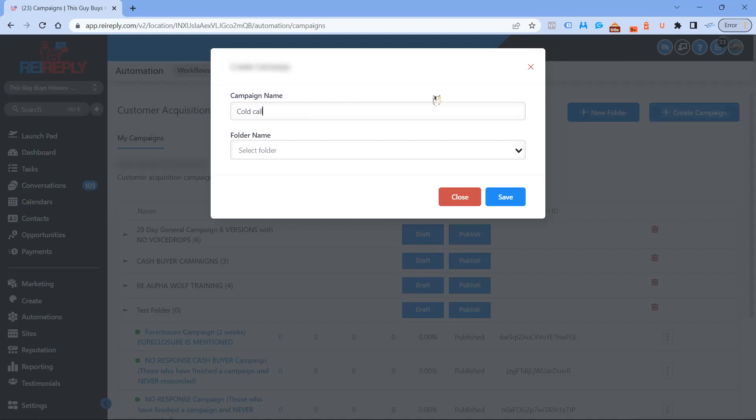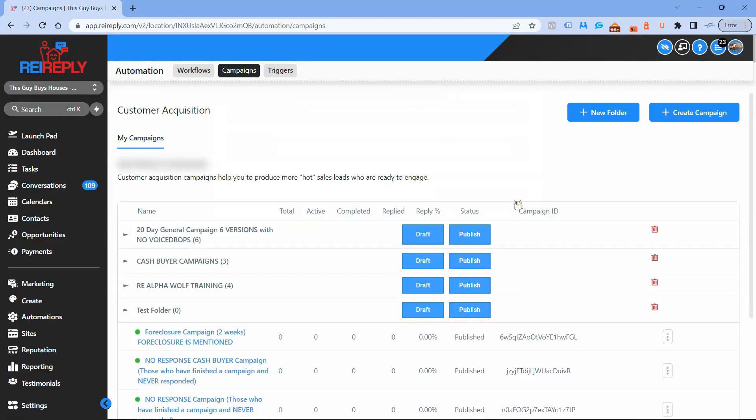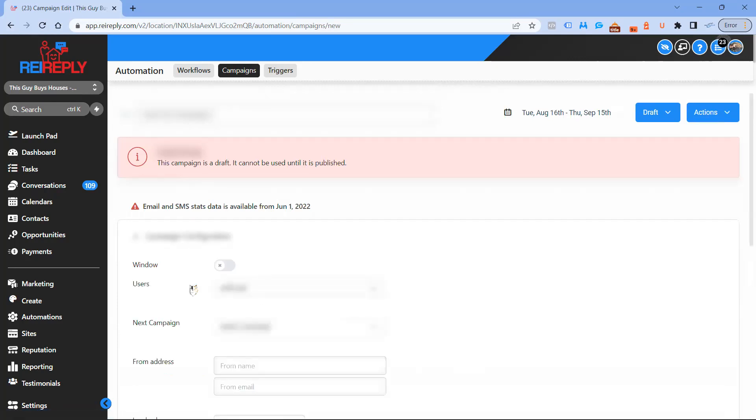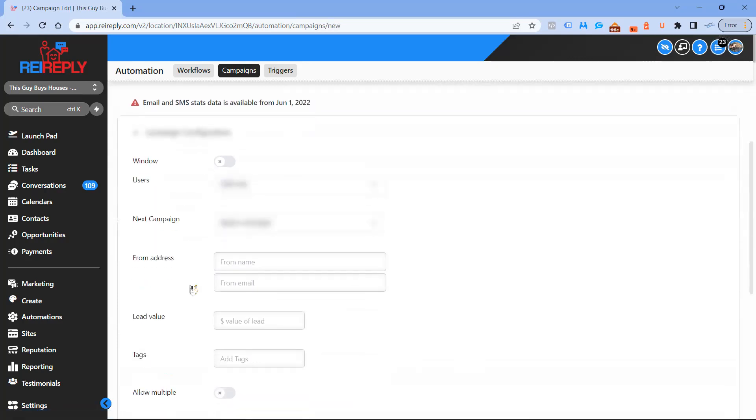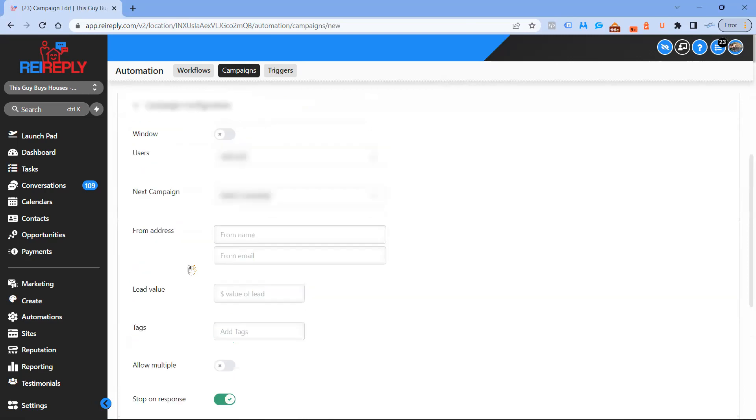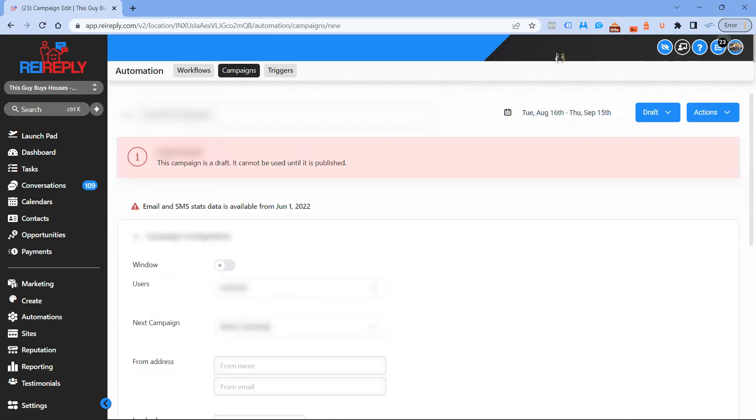We'll call this cold call campaign, then save that. Now inside of here, there's nothing to really see yet.